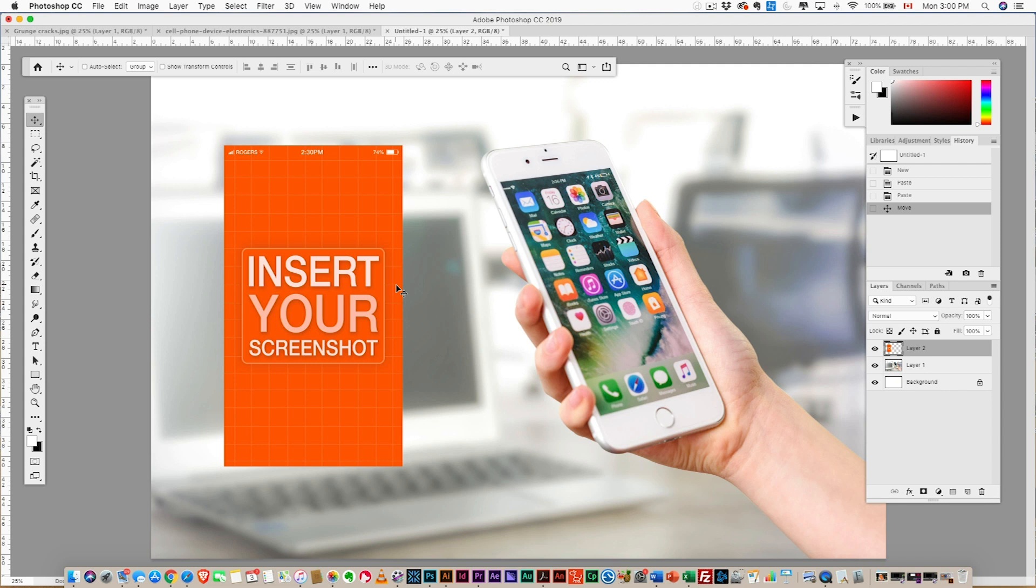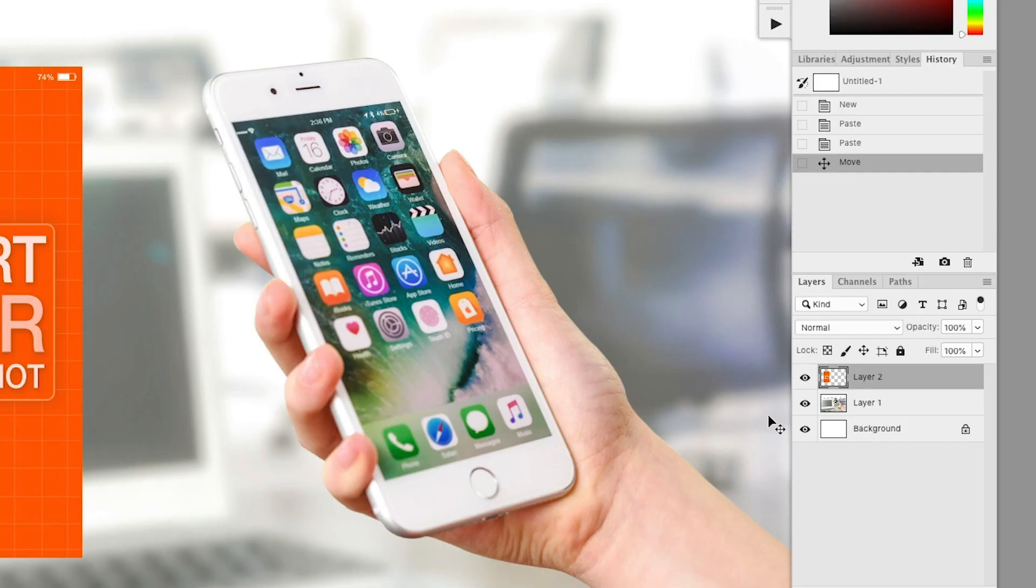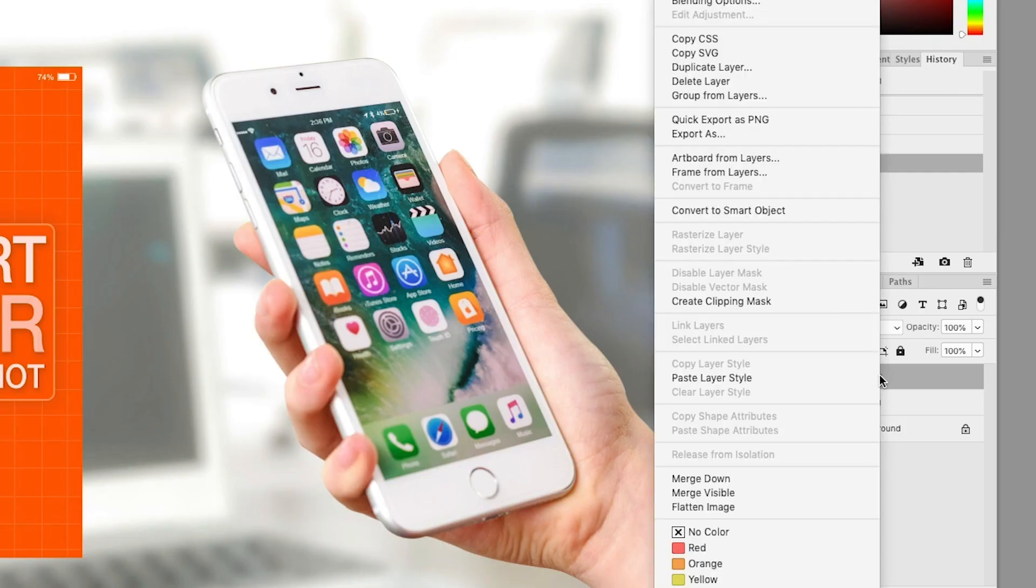Next thing I want to do is convert that to a smart object. We're gonna right-click on the layer and convert to smart object.